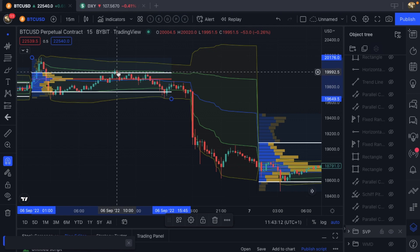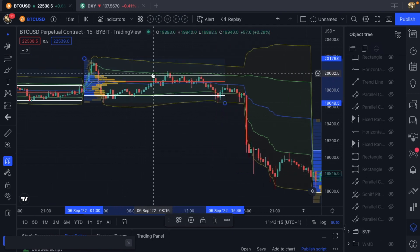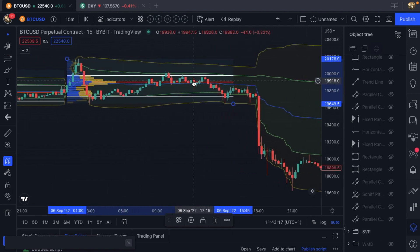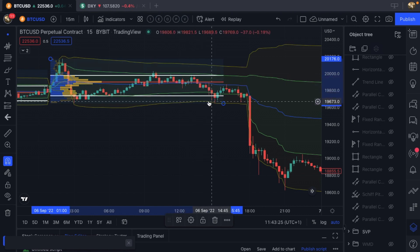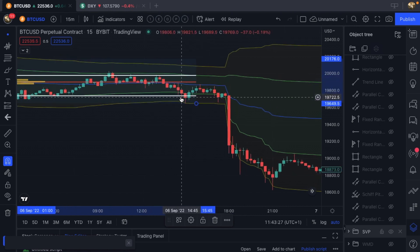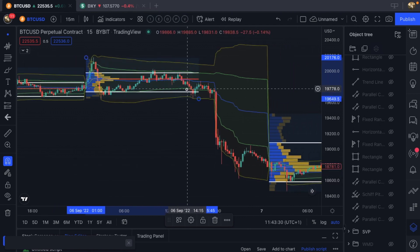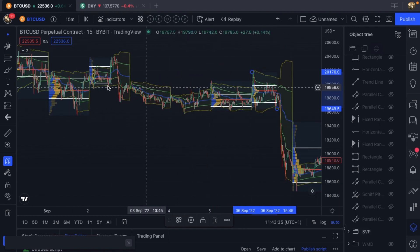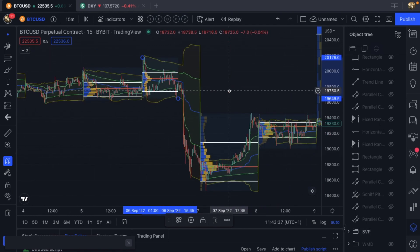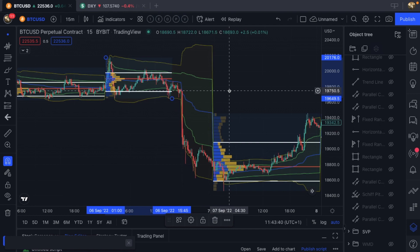We had a pretty tight range between the daily point of control — the developing day, it wasn't over yet — and the value area high of the developing day. And then we break down. Once we broke down, I was looking for a short because we were in such a downward trend, had consolidated and really didn't do much. I thought we were going to come down and test the lows again, or at least put in some sort of double bottom, a W pattern.